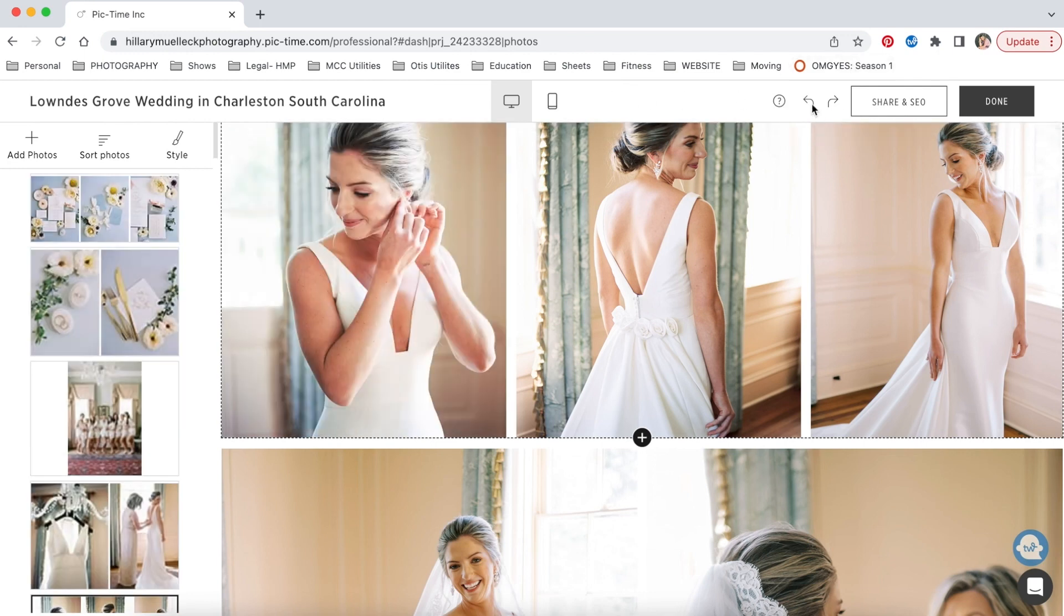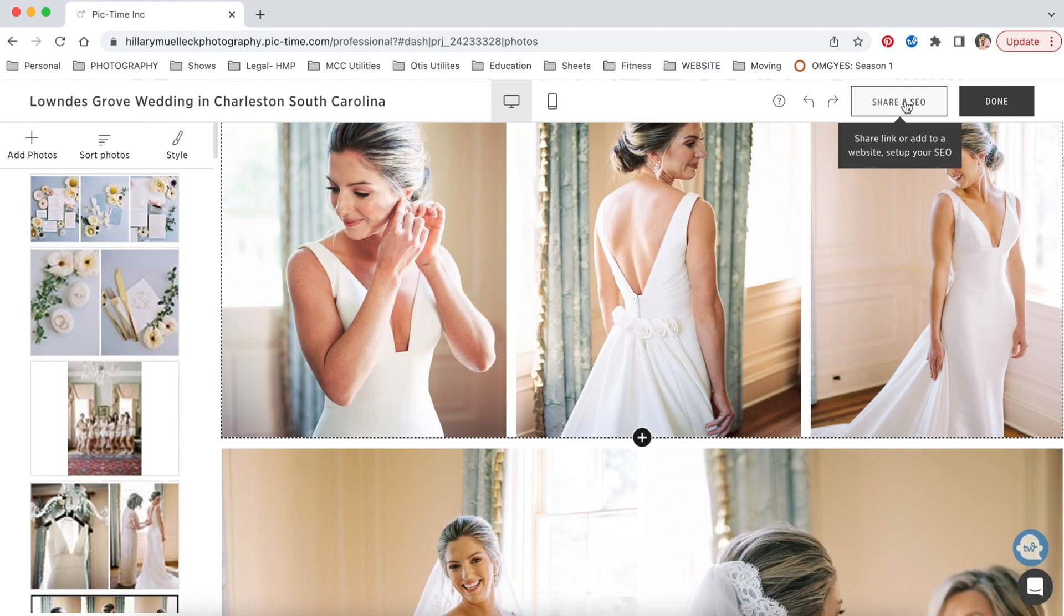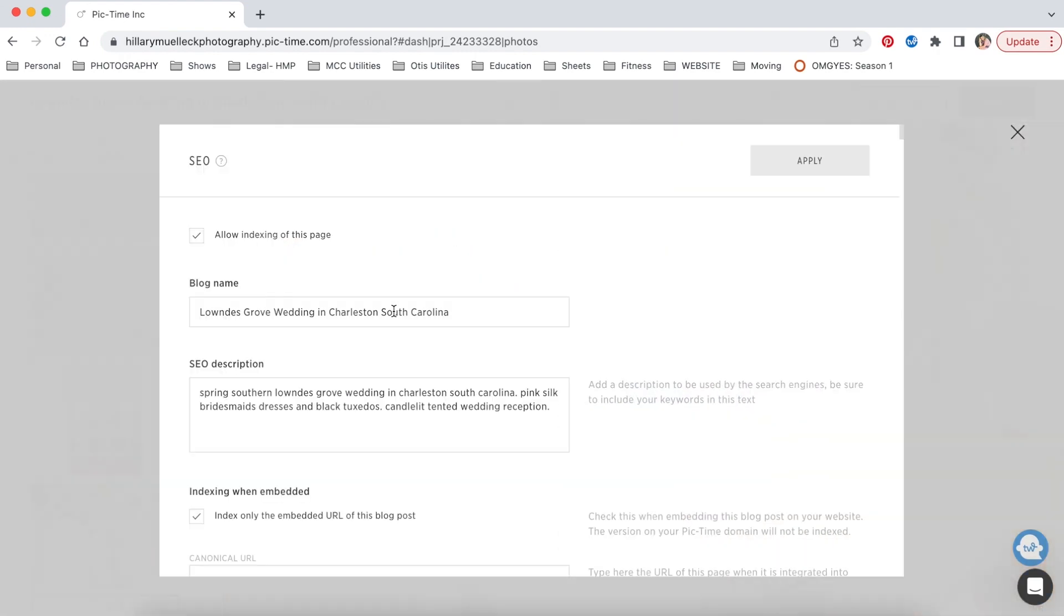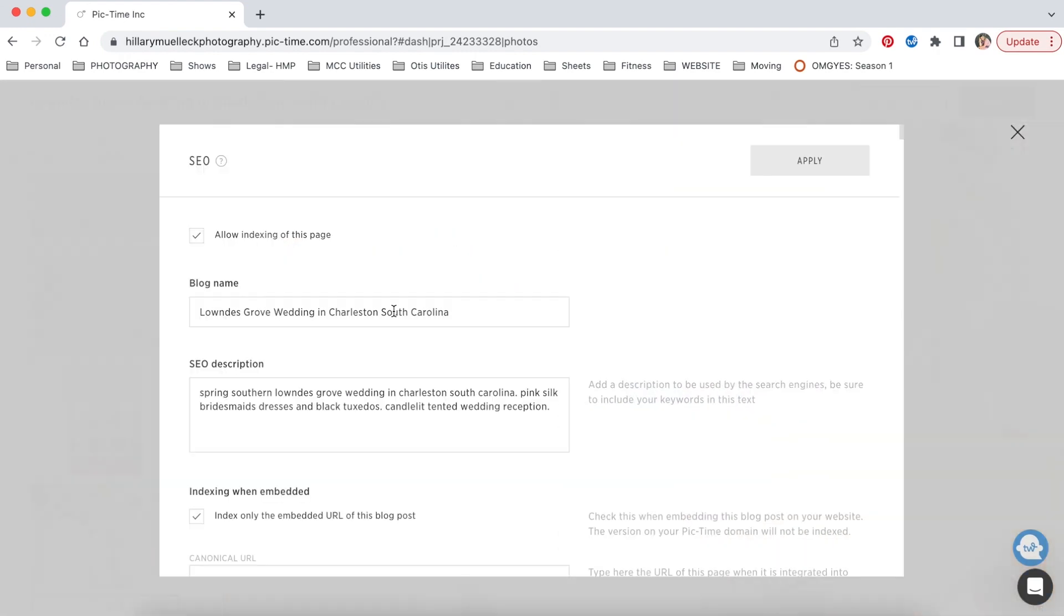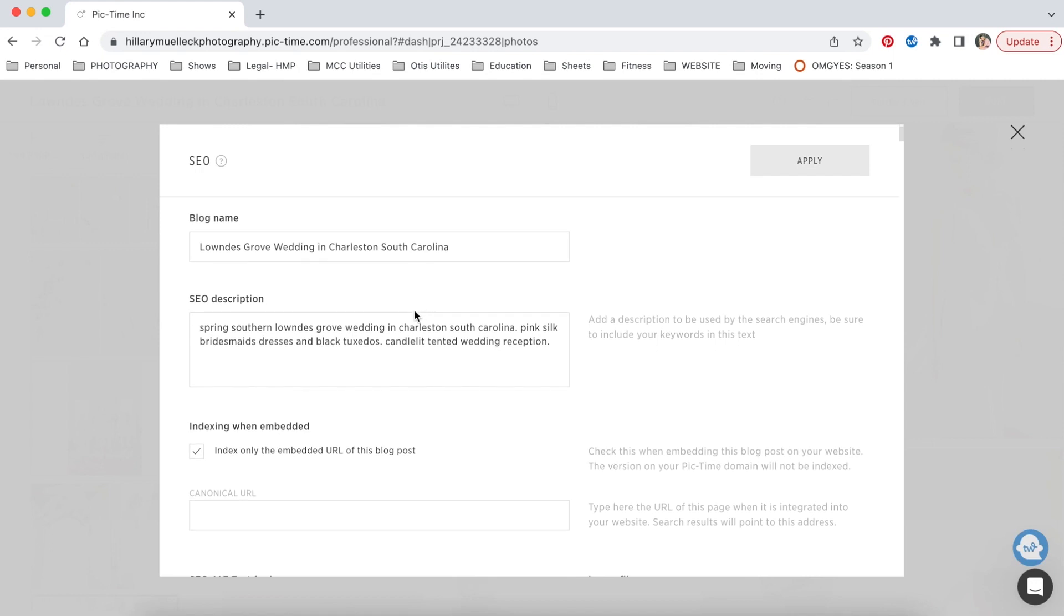So then what I did is I went up here to share SEO. And then when you click set up SEO, I want my blog name to be Lowndes Grove Wedding in Charleston, South Carolina. These are just the different SEO descriptive words that I want to pull up for this wedding. So spring, Southern Lowndes Grove Wedding in Charleston, South Carolina, pink silk bridesmaid dresses and black tuxedos, candlelight tented dinner or candlelight tented wedding reception. It's just any keywords that you think people would search in order for this wedding to pop up.